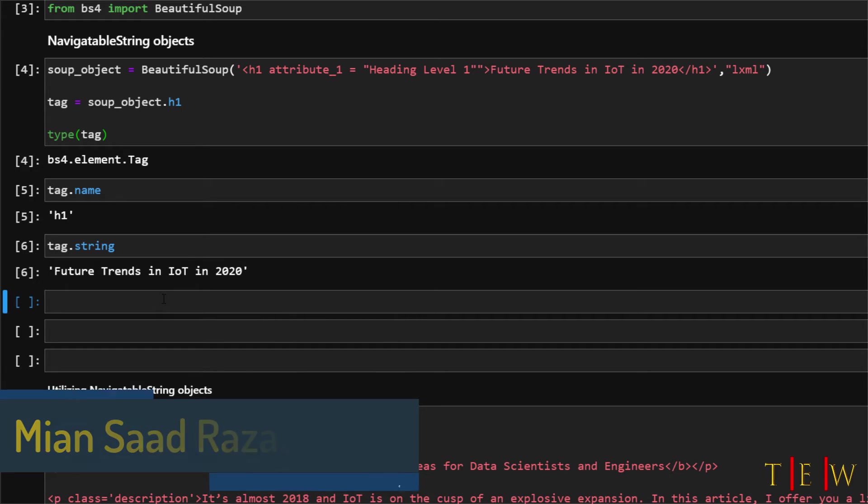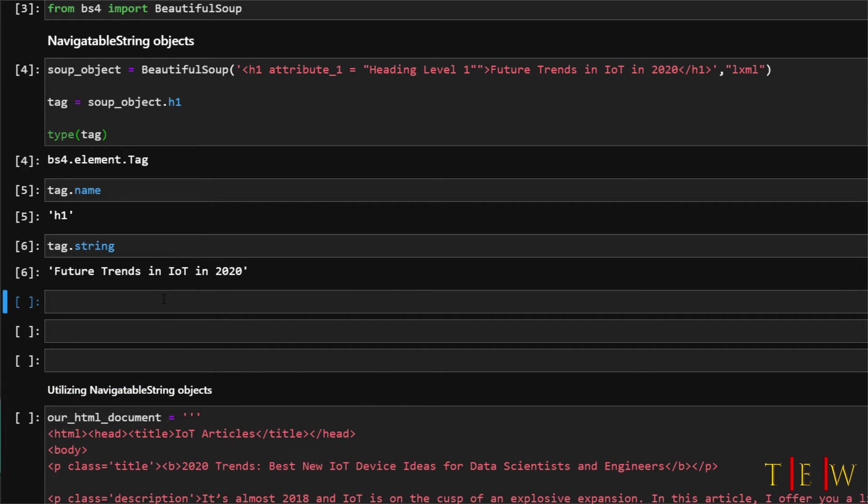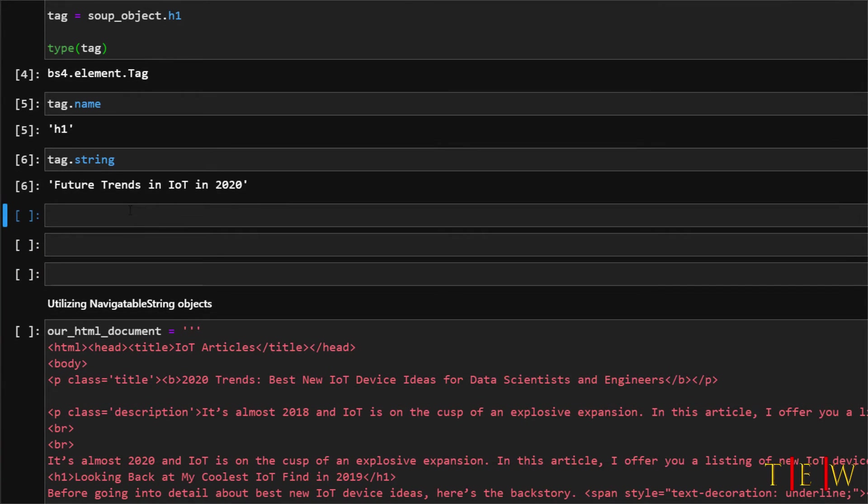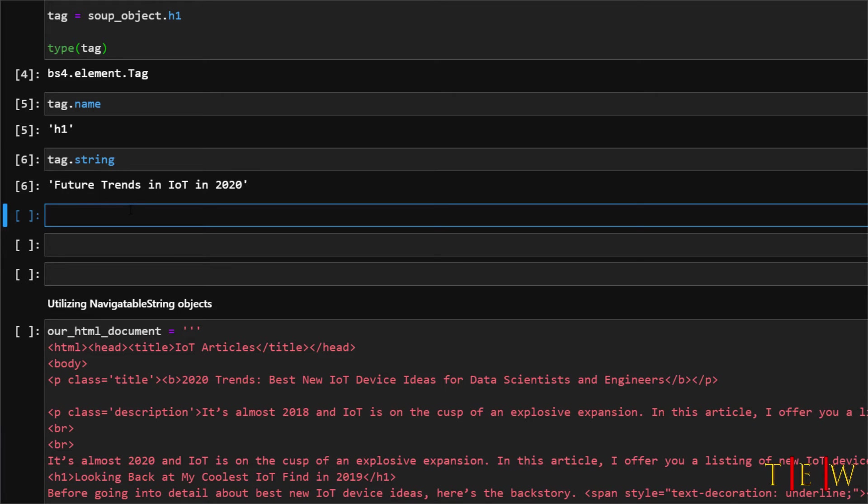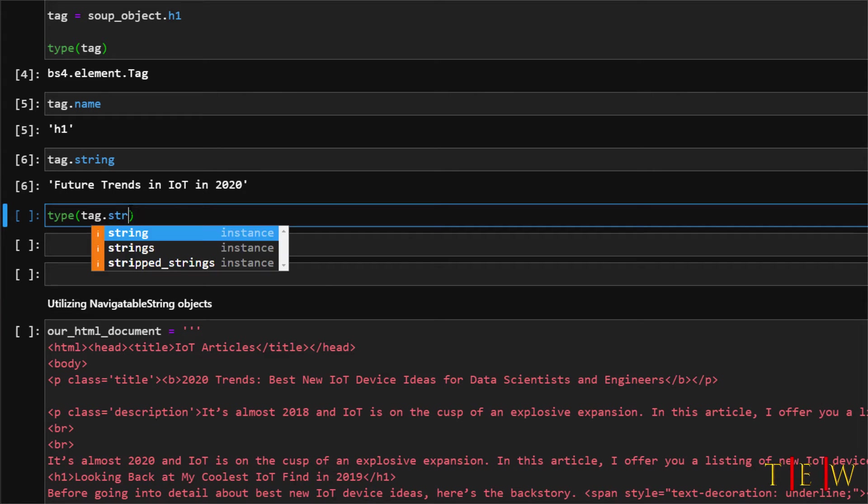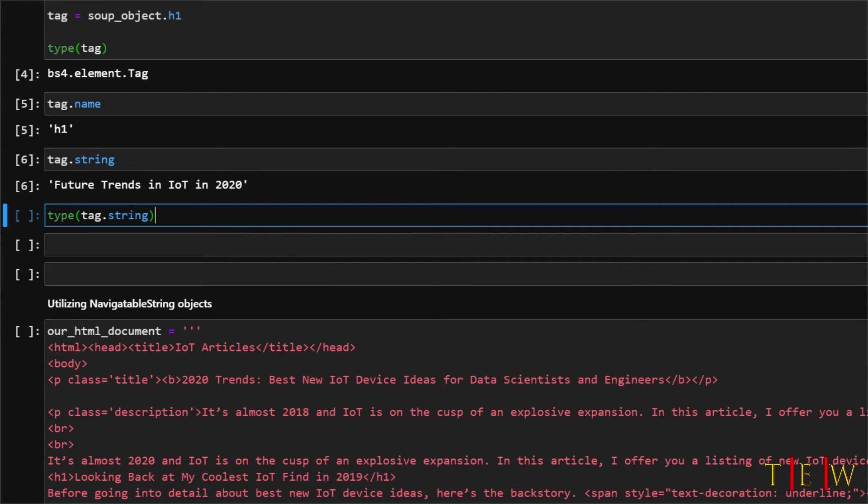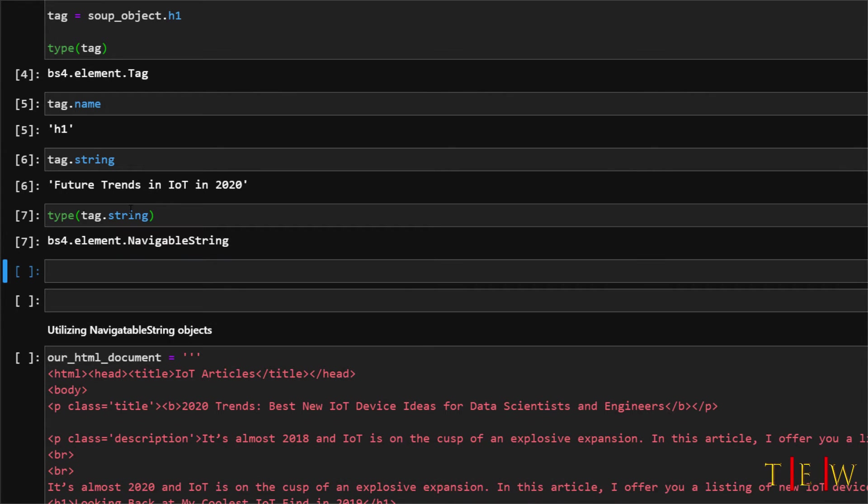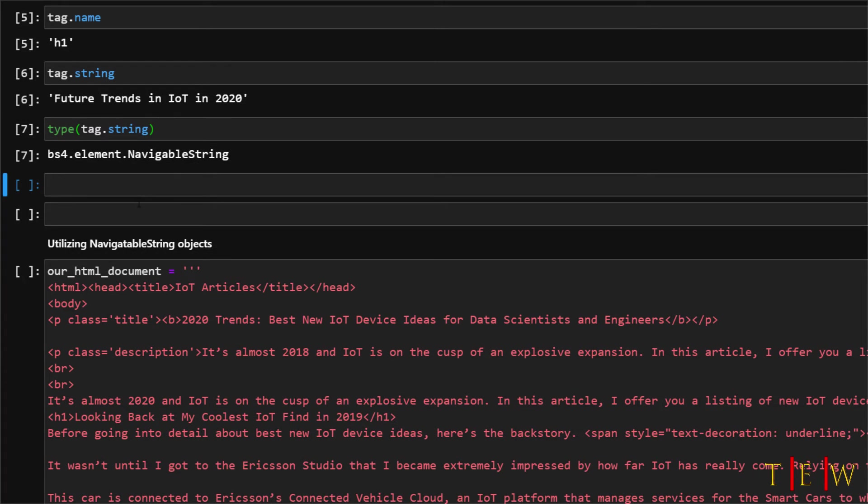I want to show you here how actually tag dot string is a separate object of its own. So let's go ahead and just go to type function and then pass in tag dot string and when we run this we see that tag dot string is actually a navigatable string.